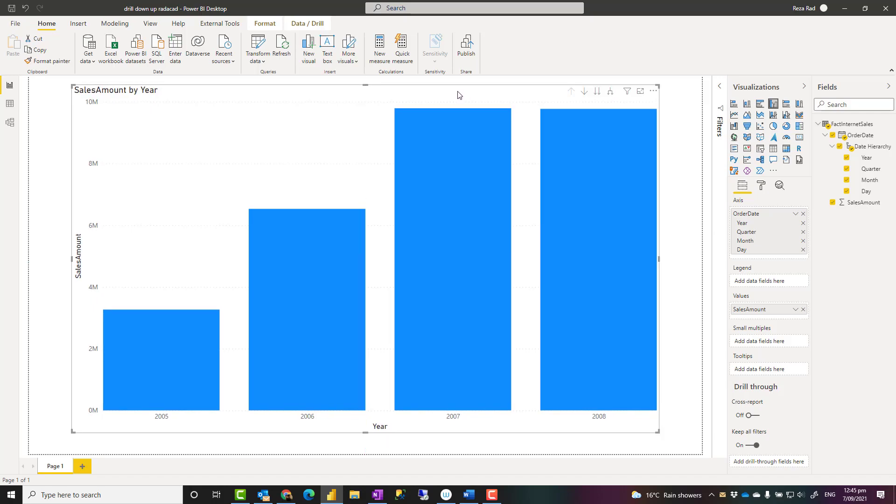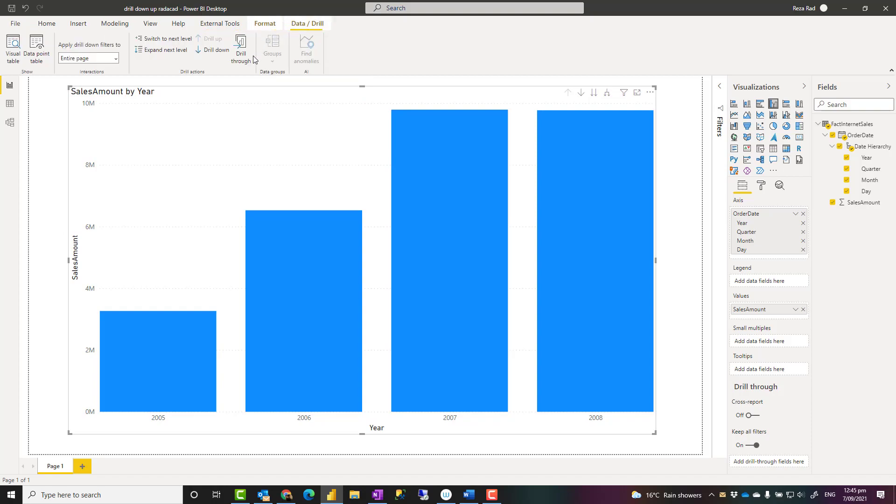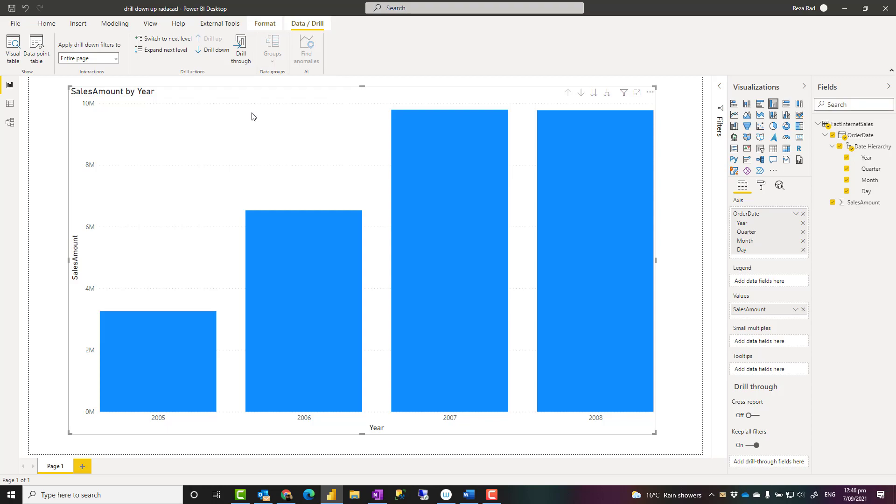The last thing I want to explain about this is that there is also something called drill through. I explained that in another video and blog, which is about master detail design of visuals. Very powerful feature. If you want to learn more about it, check out the link down in the description below.